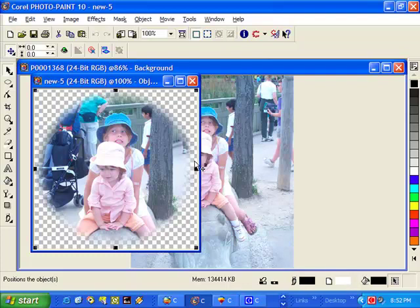You'll notice that the gray squares indicate that the background is transparent. We need a transparent background because if we decide to take this image into CorelDRAW, which is what we're going to do, if we put this on a different color background, then if we didn't have a transparent background, we'd see a white edge around the actual vignette.